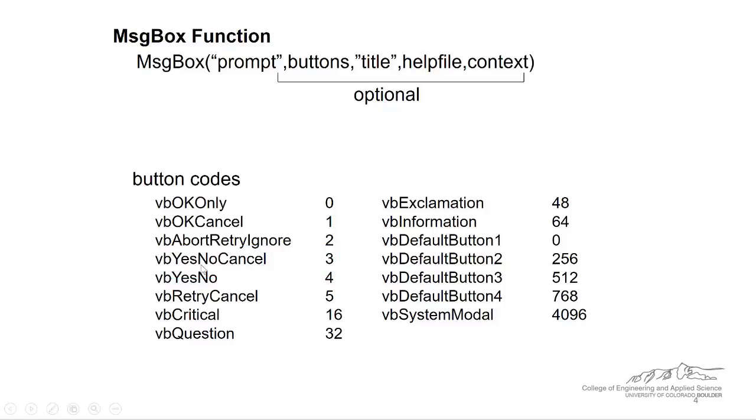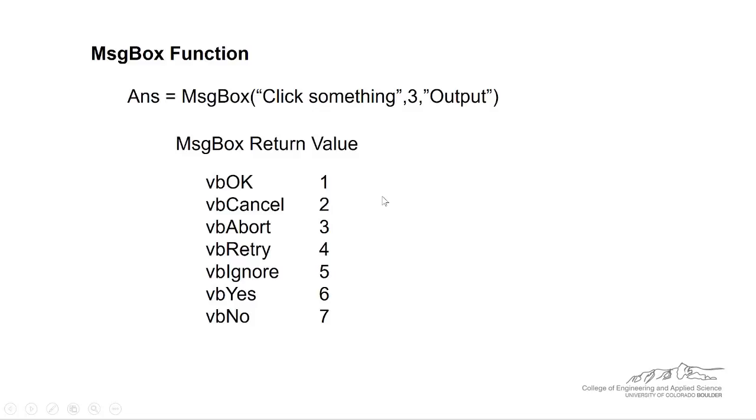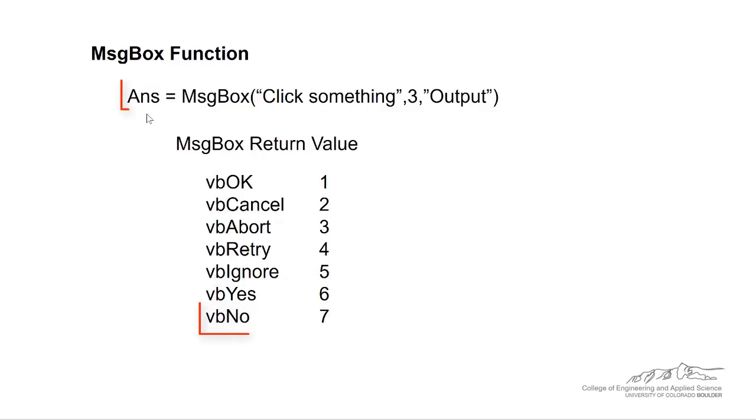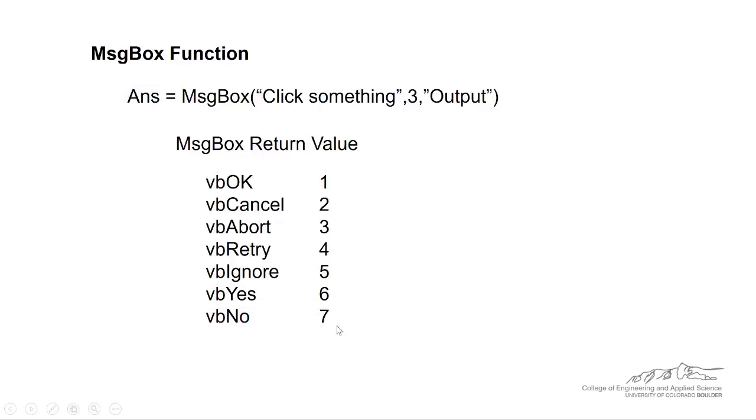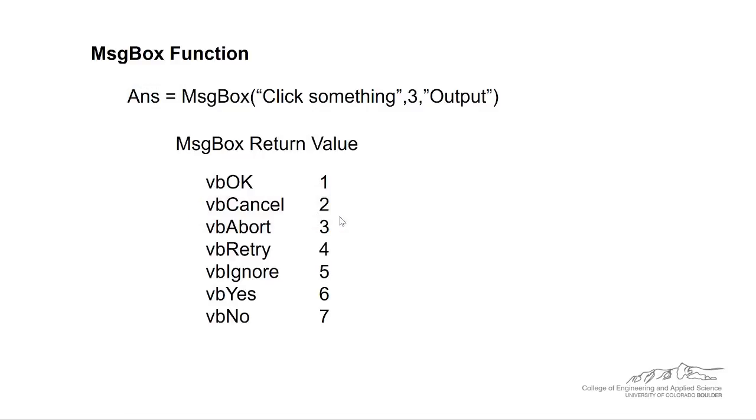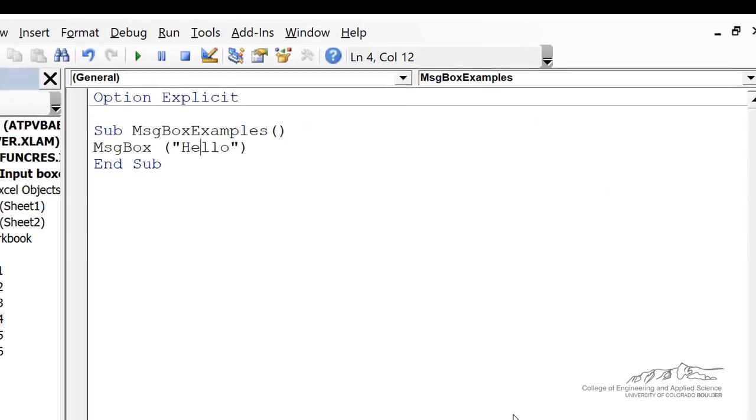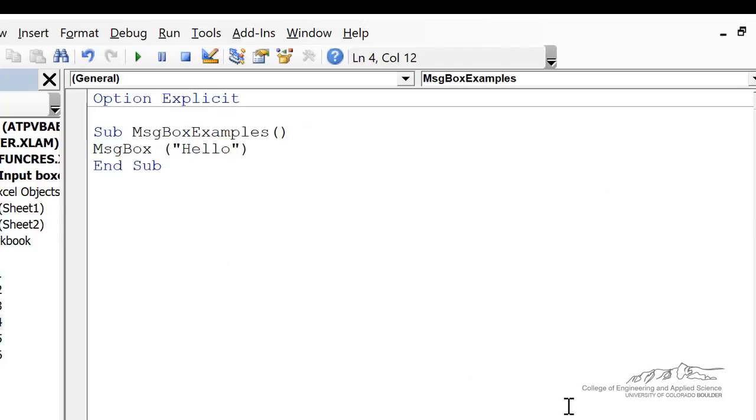So if the user clicks yes on that message box, then this answer variable is going to be assigned the value of six. If the user selects no, then this answer variable is going to be assigned the value of seven. And if they click cancel, then that answer variable is going to be assigned the value of two. So let's just go through a couple of examples.